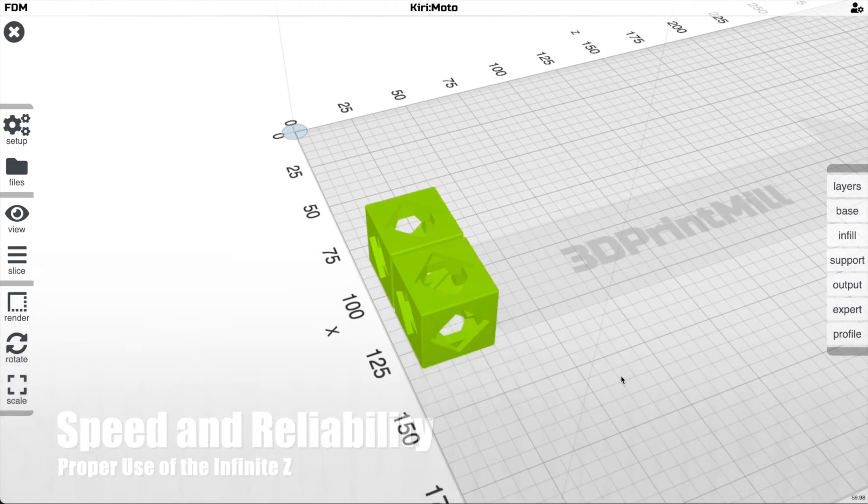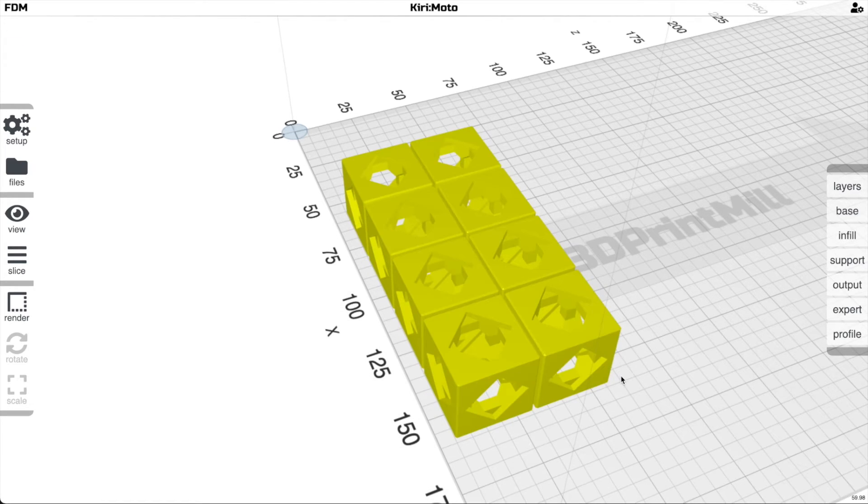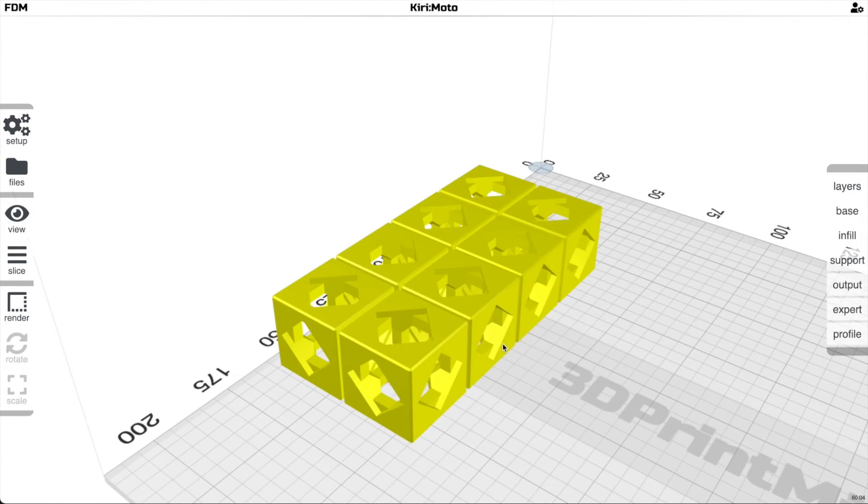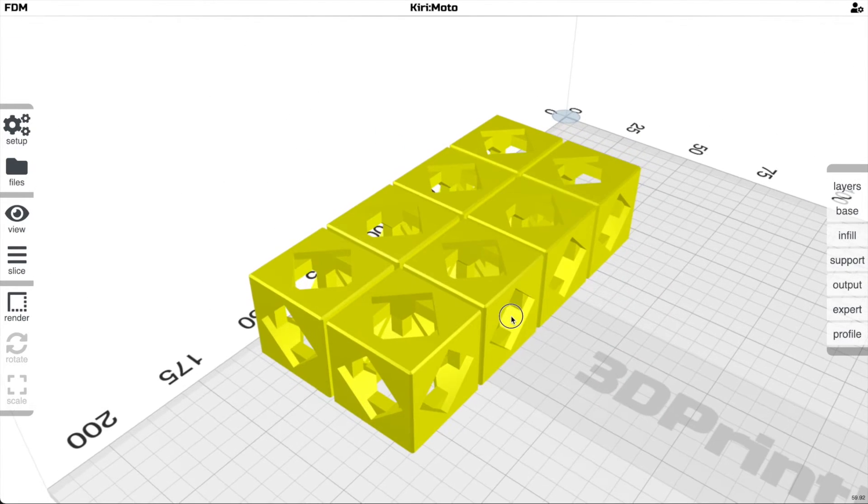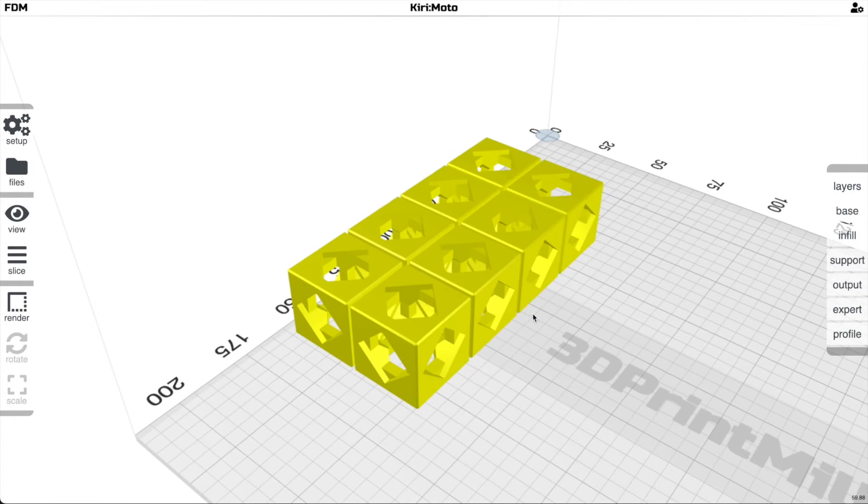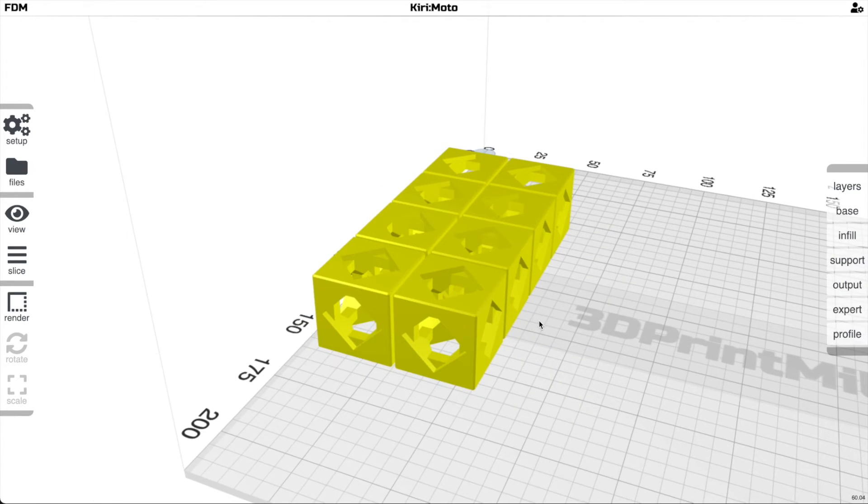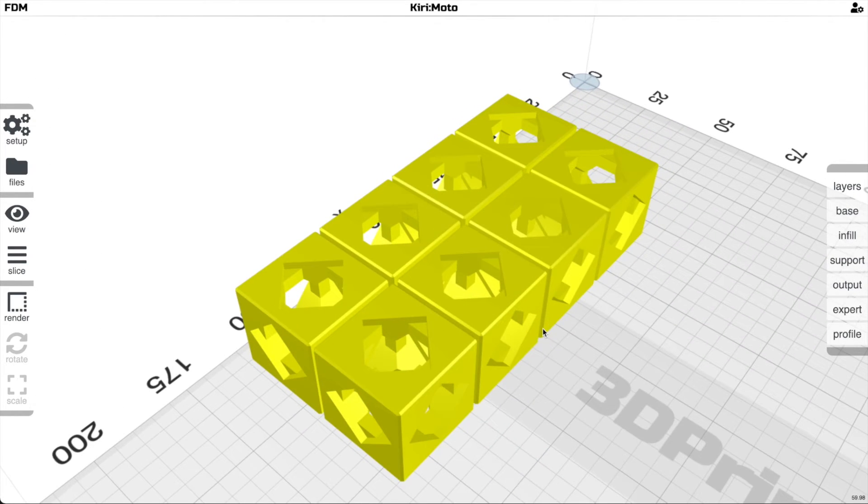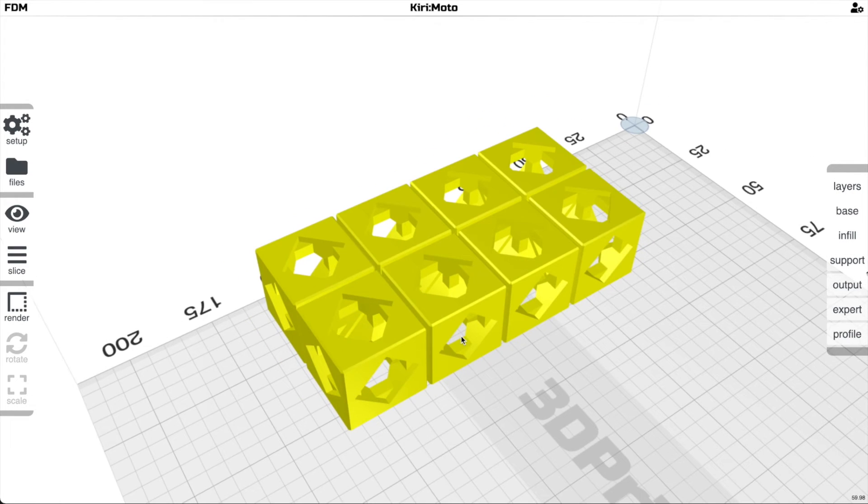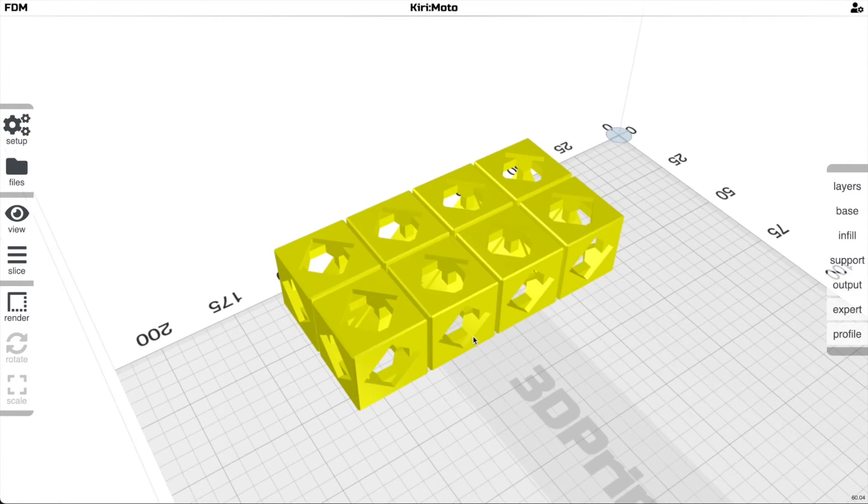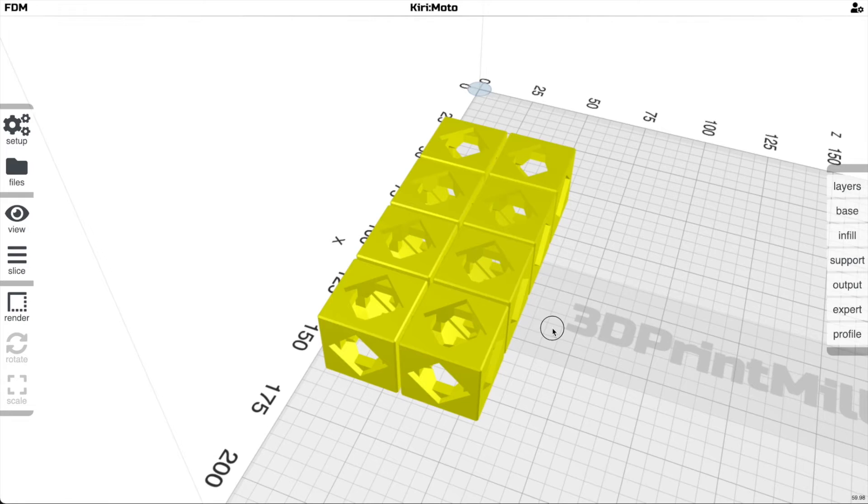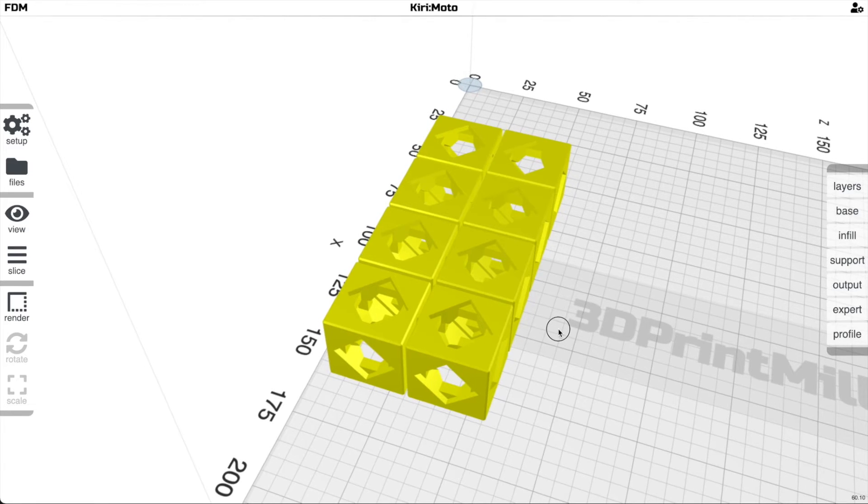There is something you should never, ever do in belt 3D printing, and that is this: there is no reason ever to have parts share the same Z. This is just going to waste a lot of print time where it's going to lift the head and move between parts, and it's also greatly going to increase the chances of failure where the failure of one print bleeds into the other.